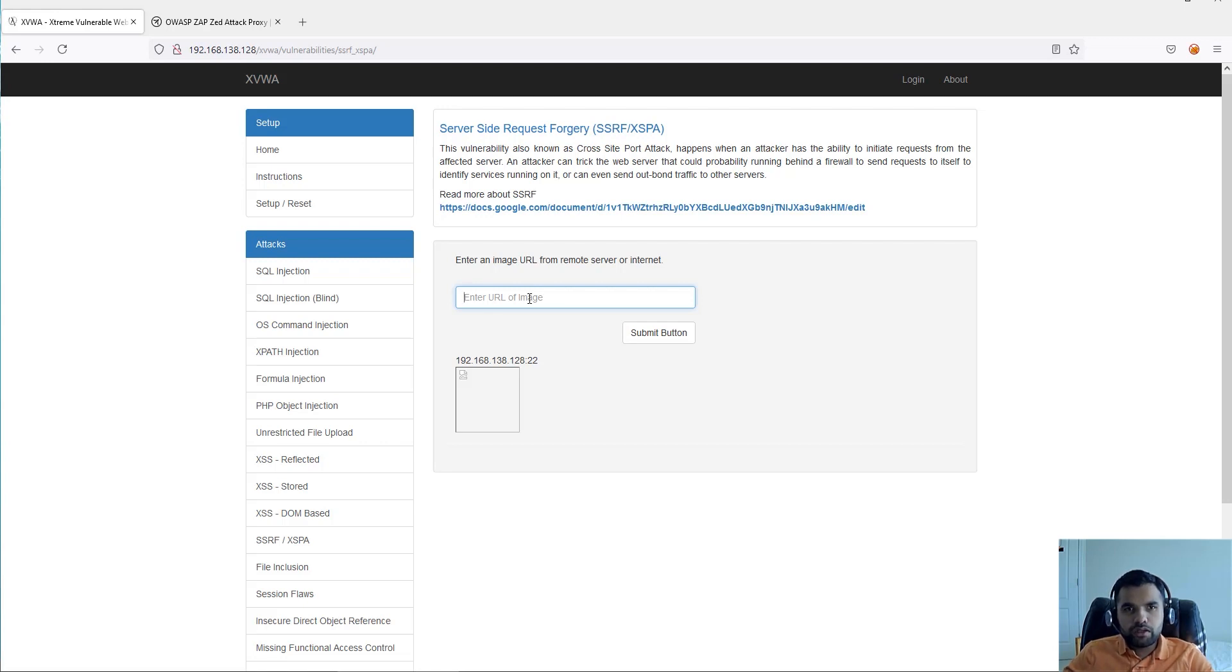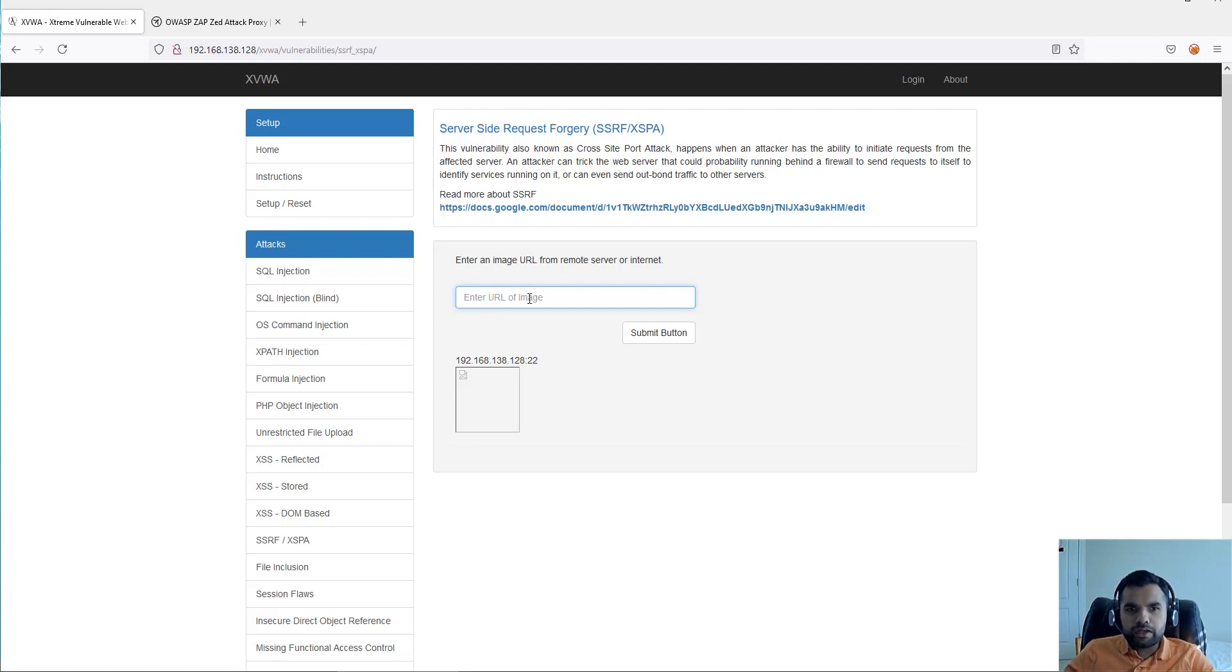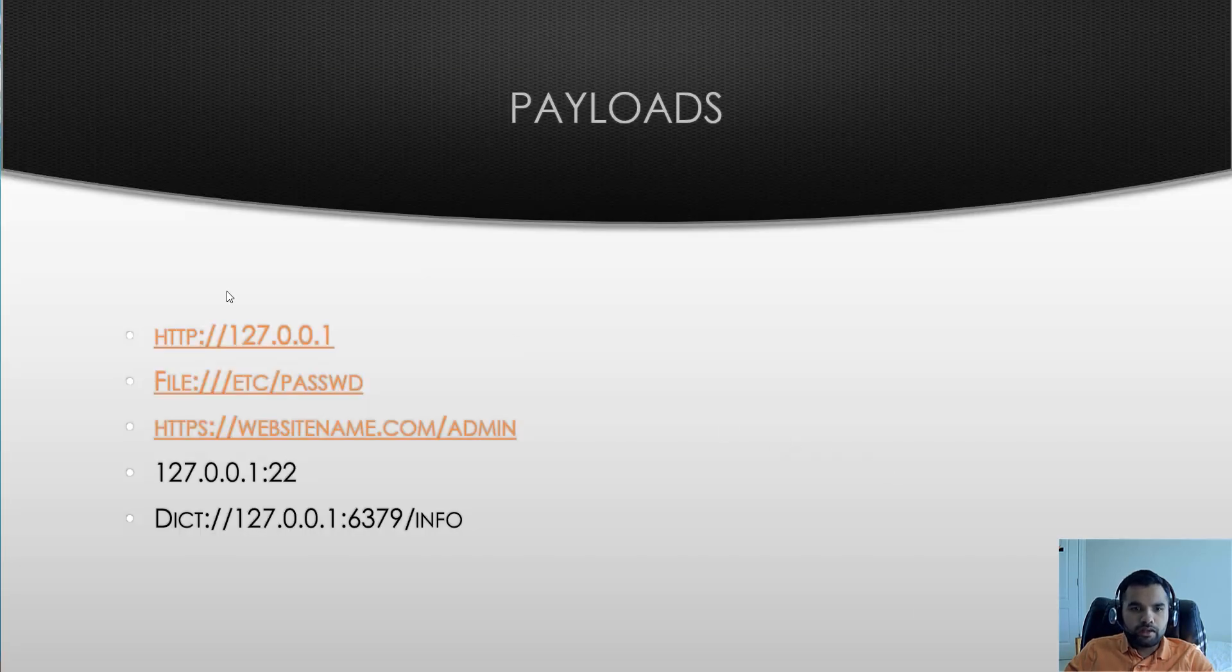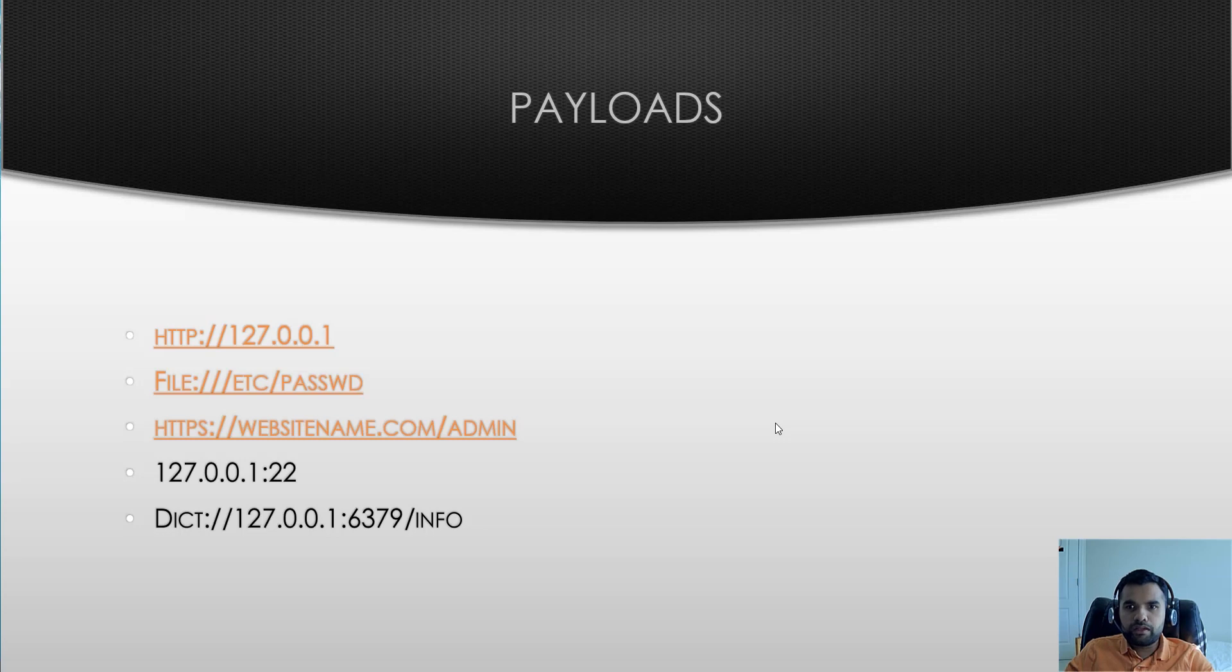Or other hosts which application has access to. That's the thing you can do with this. And as I said, there are different payloads that you can use. You can try depending on what database you find.